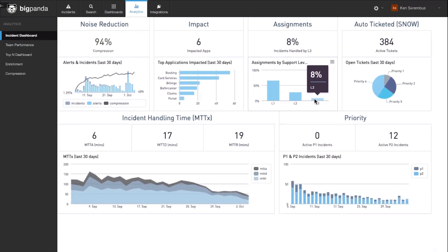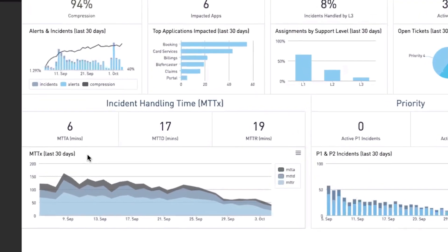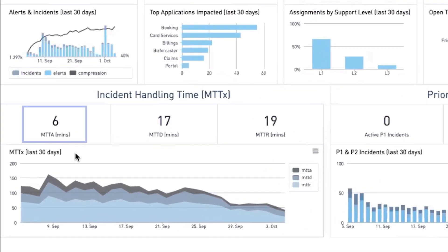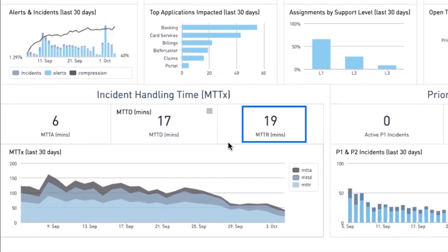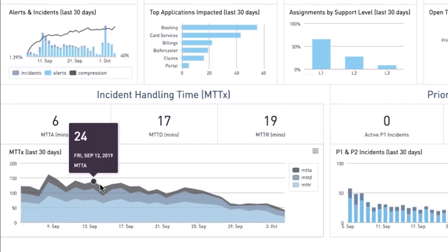BigPanda also provides you with key operational metrics such as MTTA, MTTD, and MTTR and their development over time.